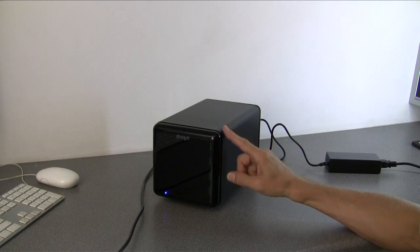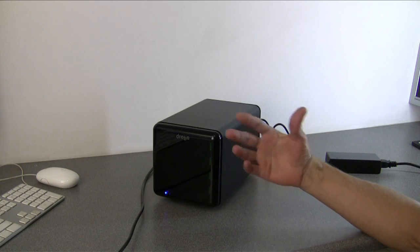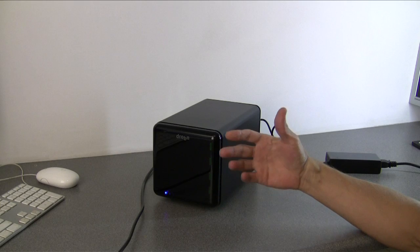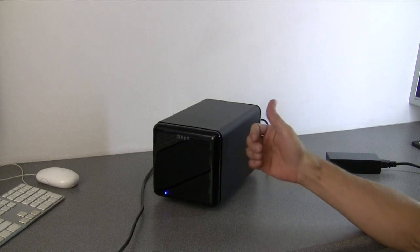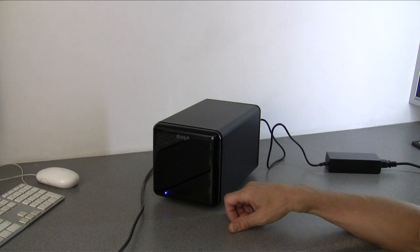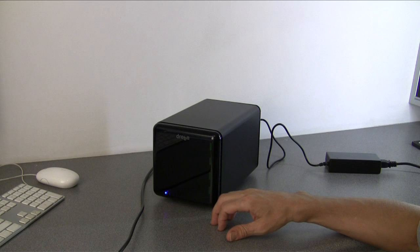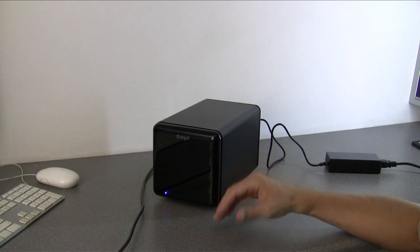There's one other thing about Drobo: when it is rebuilding the RAID array for whatever reason, you can still read and write from the disks, so there's no downtime either.